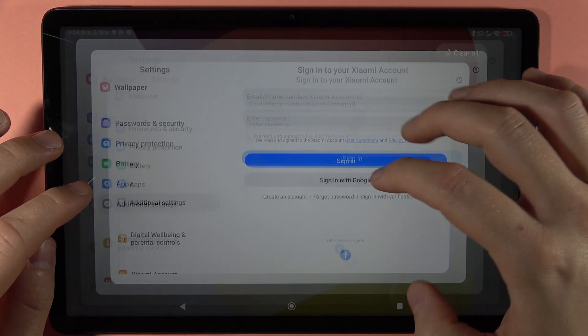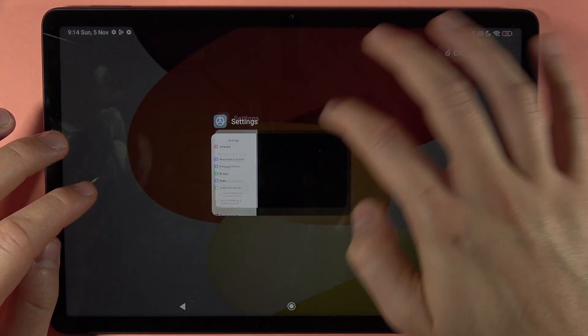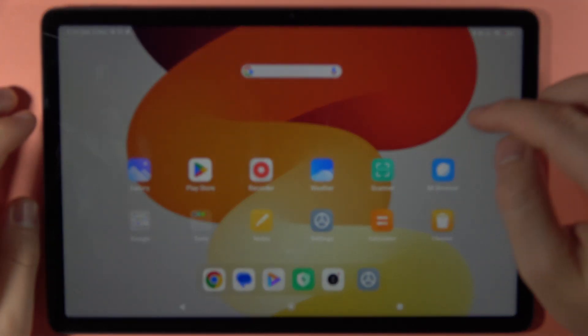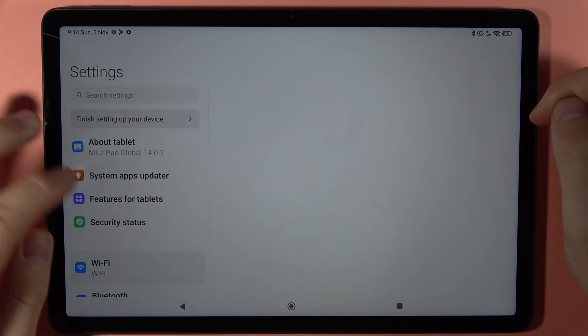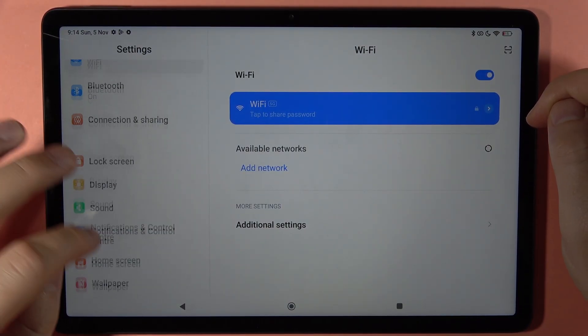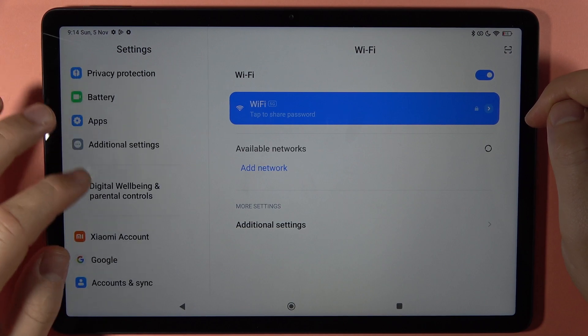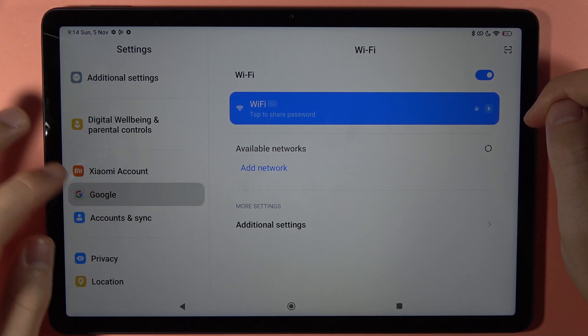Let's try to restart the Settings on this device. Okay, let's repeat the process.